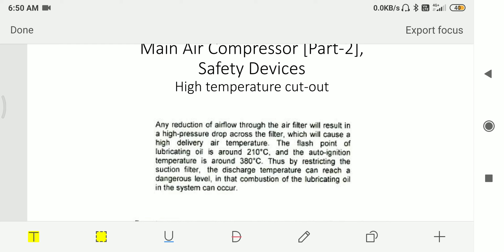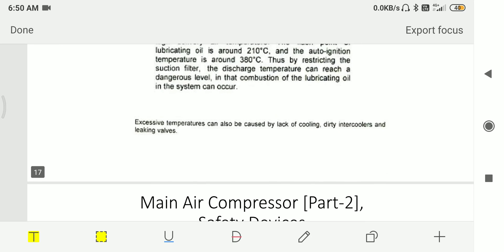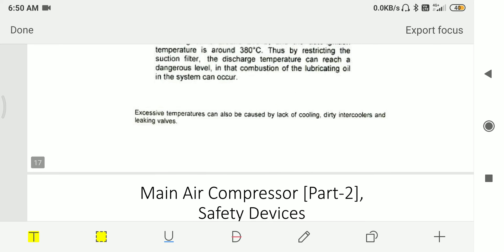Any reduction of air flow through the air filter will result in high pressure drop across the filter, which will cause high delivery air temperature. The flash point of lubricating oil is around 210 degrees Celsius, and auto ignition temperature is at 380 degrees Celsius. Thus by restricting the suction filter, the discharge temperature can reach a dangerous level where combustion of lubricating oil in the system can occur, leading to crankcase explosion. Excessive temperature can also be caused by lack of cooling, dirty intercooler, and leaky valves.